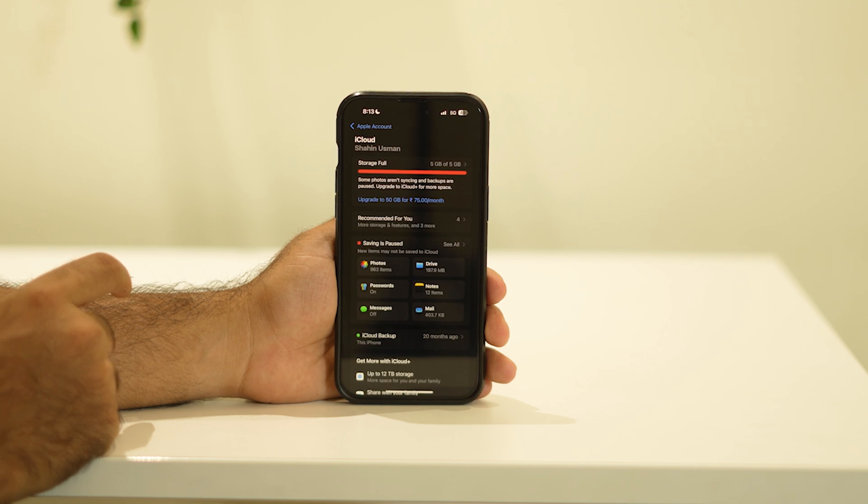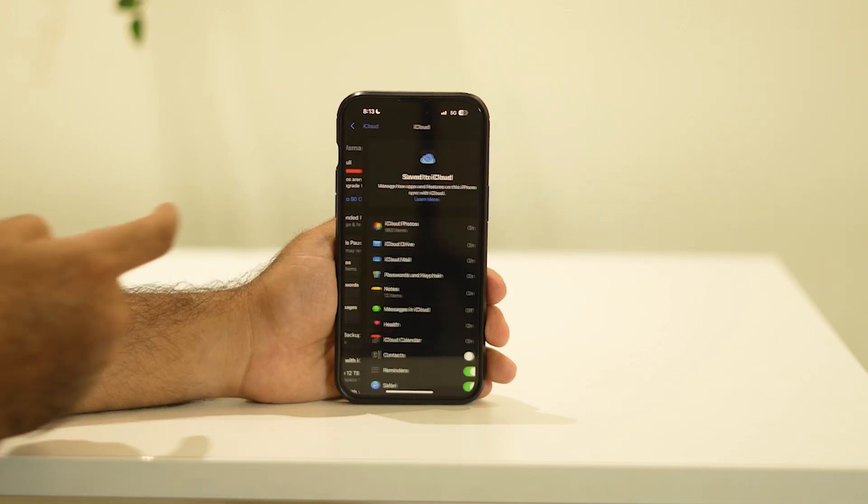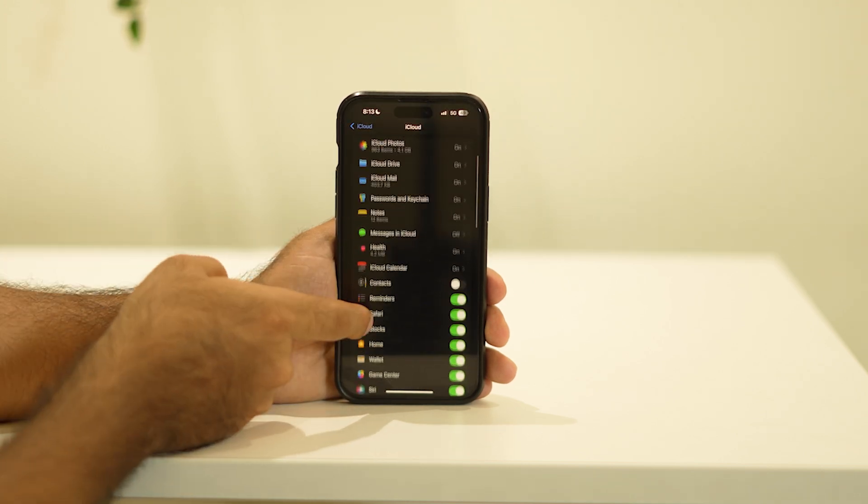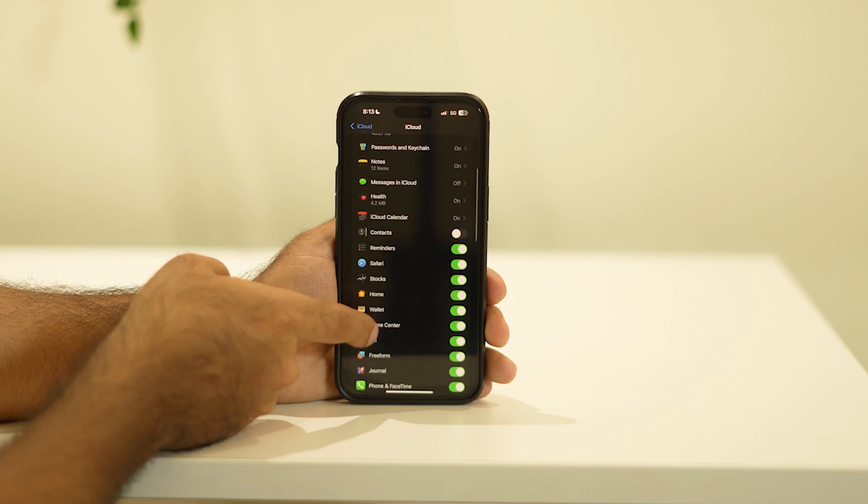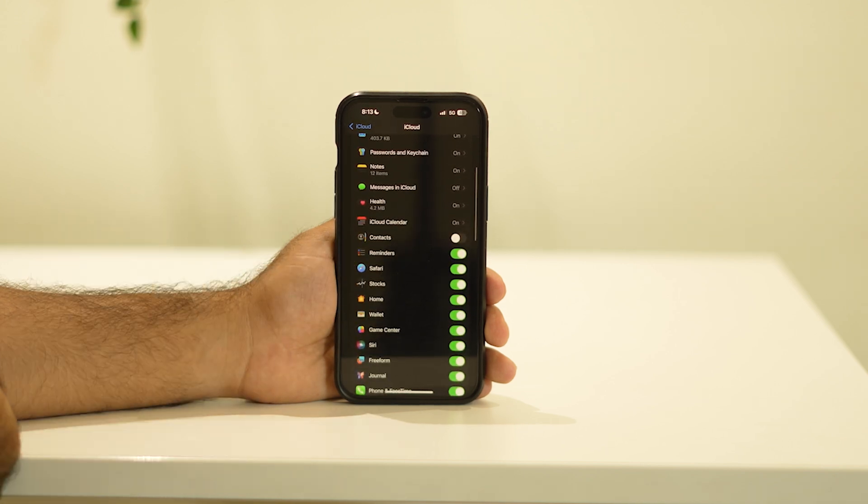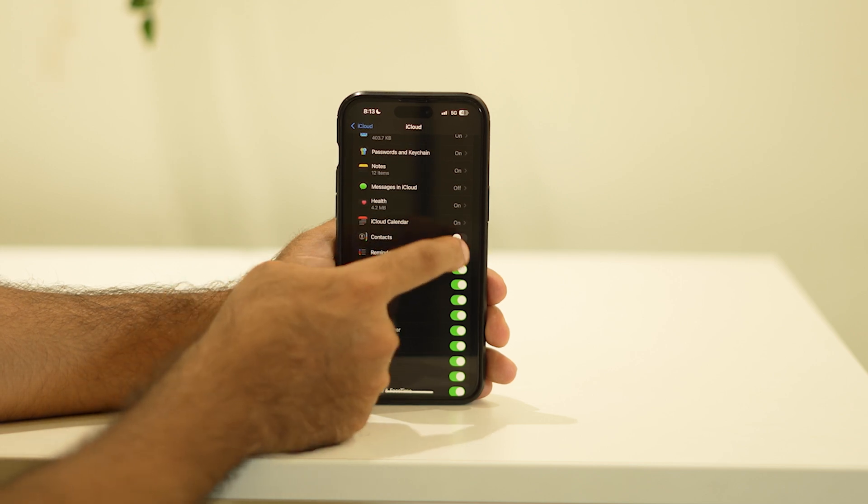Now tap on 'See All'. Scroll down and navigate to Contacts. Right now, as you can see, the contact is turned on.